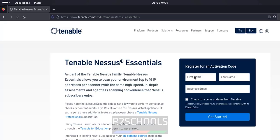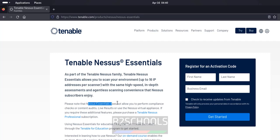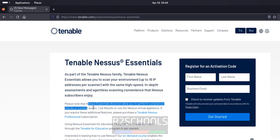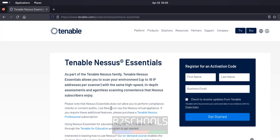We have to register to get the activation code, otherwise won't perform any action. So provide first name, last name and email. See here, Nessus Essentials doesn't allow you to perform complete checks or content audience. Live results are used.